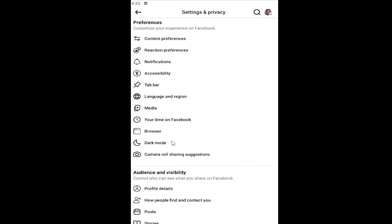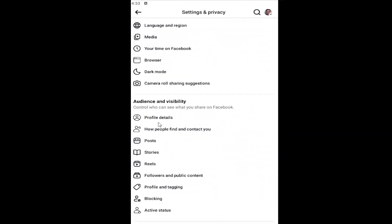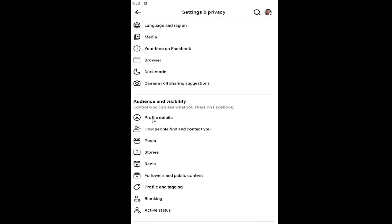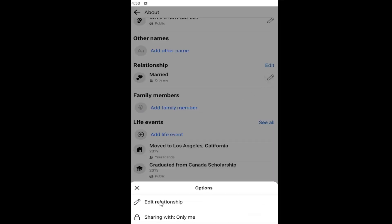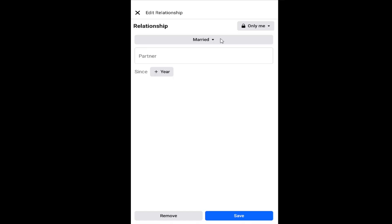Underneath Audience and Visibility, select Profile Details. If you scroll down this page, there should be a Relationship Status. You can click the little pencil icon next to it to change it by selecting Edit Relationship.